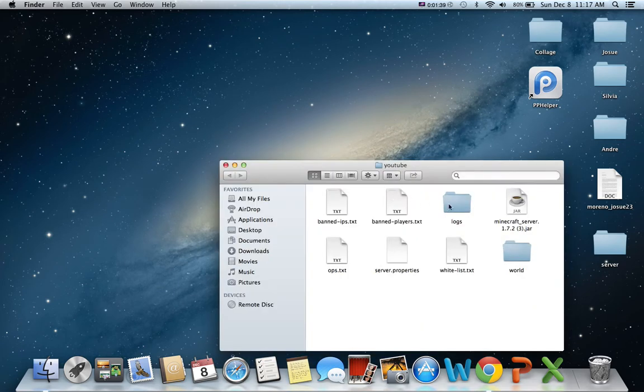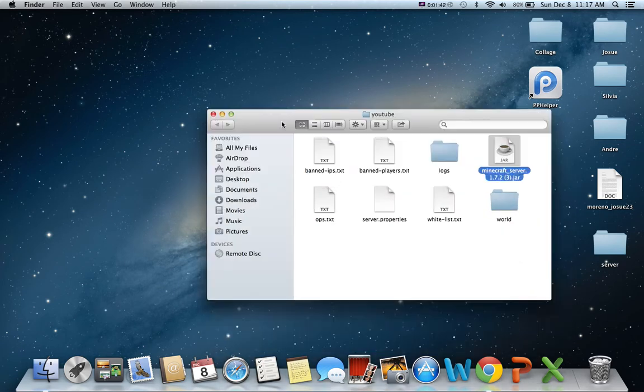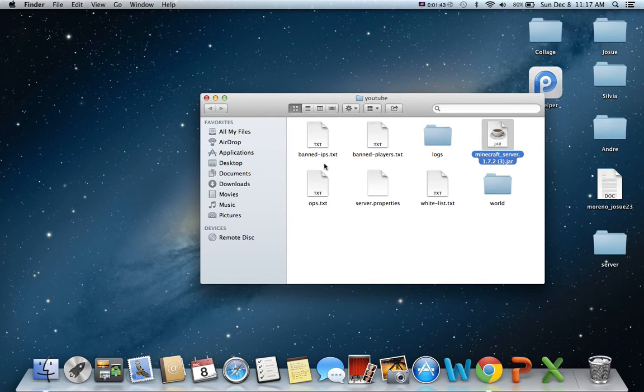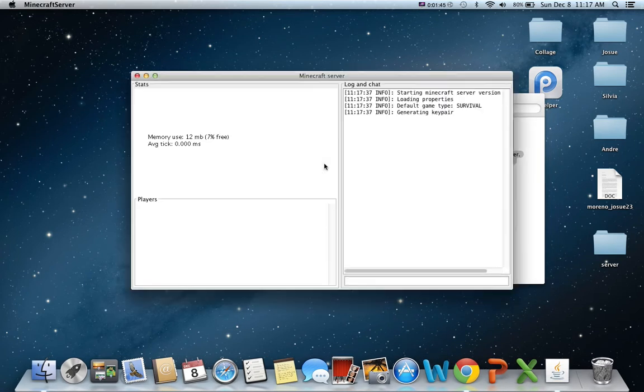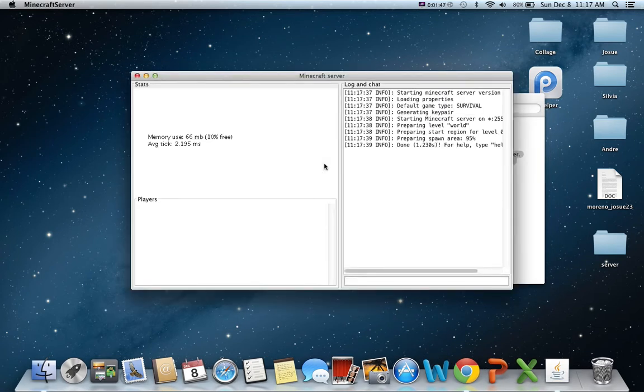Alright. So let's just reopen this. And then once you do that, once you push stop, it will stop the server and then it will be offline. Alright. So it's done.